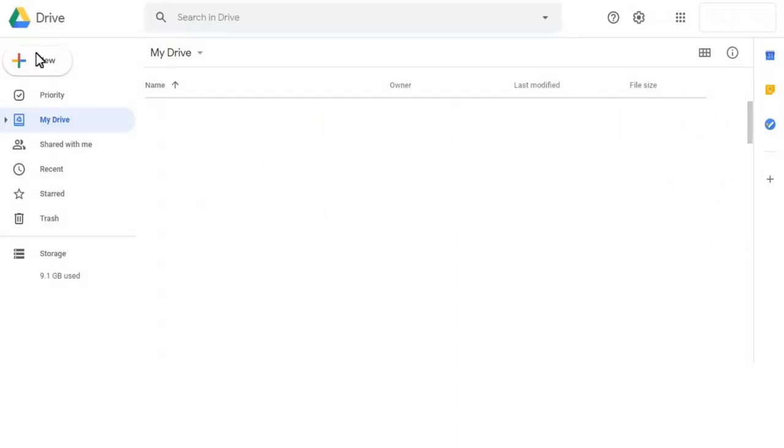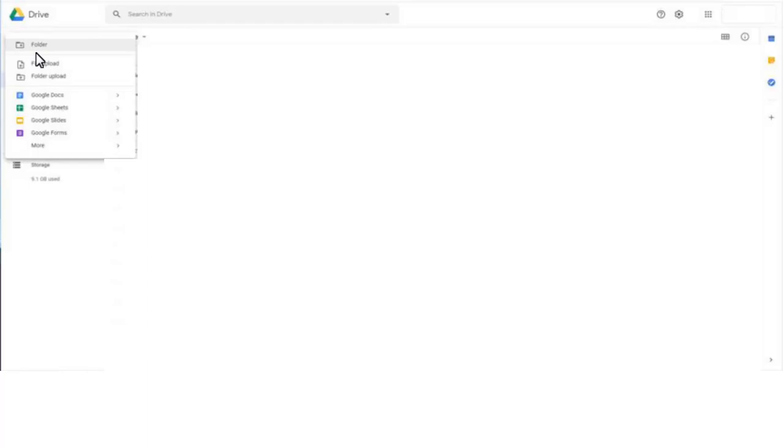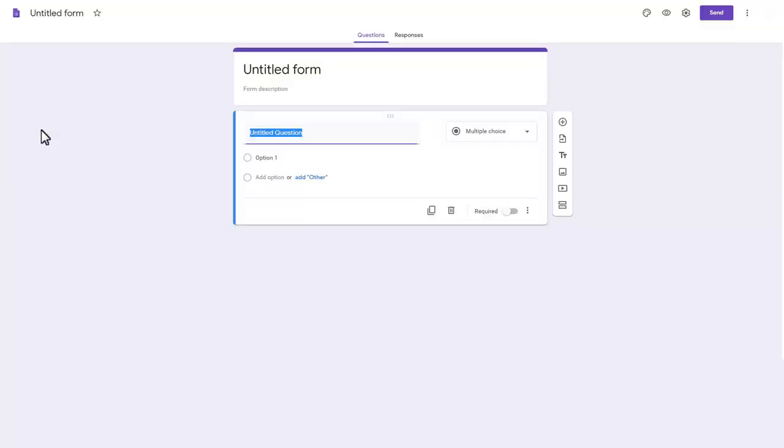Click New. Select Forms from the drop-down. Your new Google Form will appear on screen.